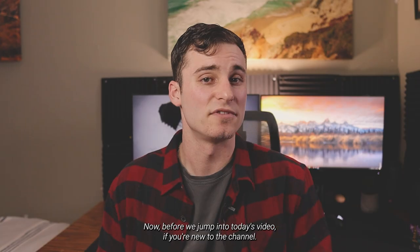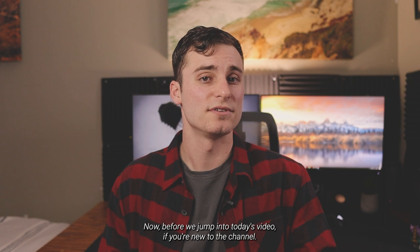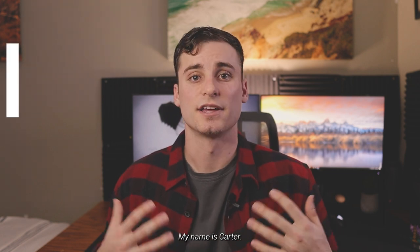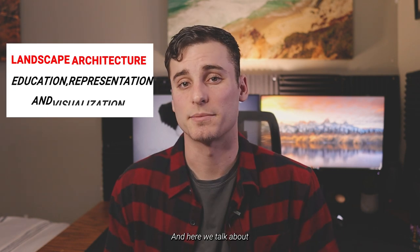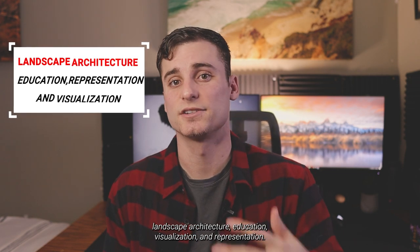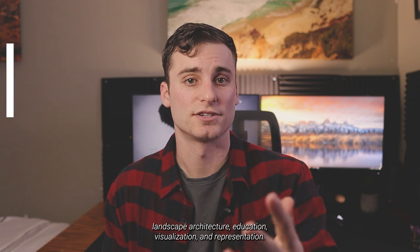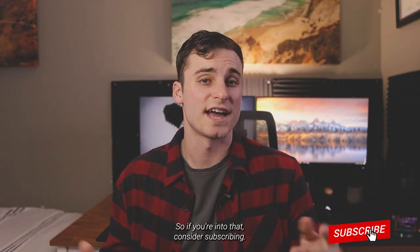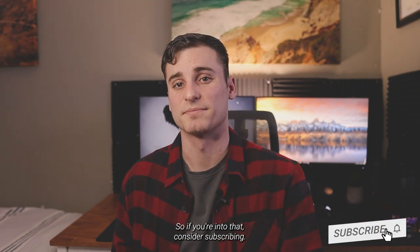Now, before we jump into today's video, if you're new to the channel, my name is Carter, and here we talk about landscape architecture, education, visualization, and representation. So if you're into that, consider subscribing.